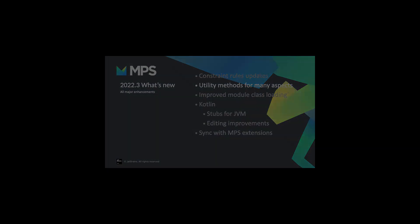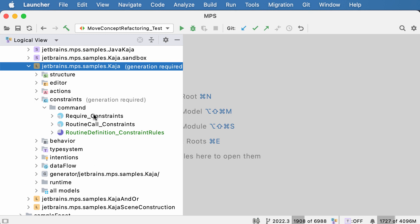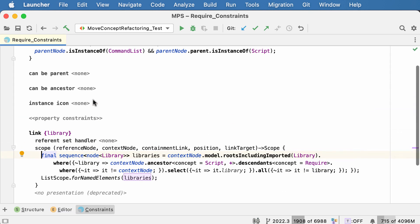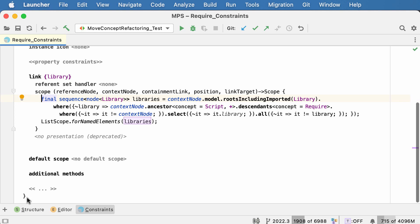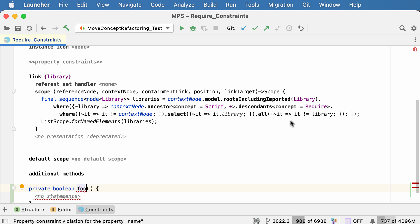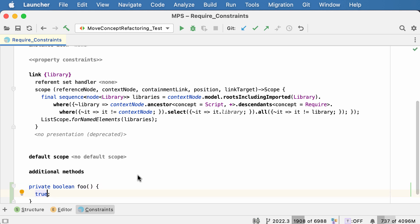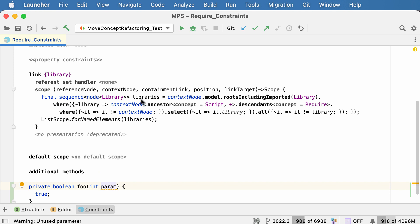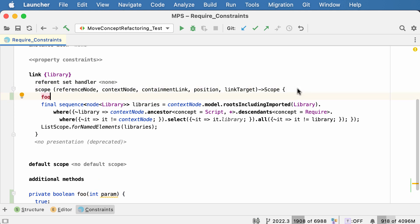The next feature is the ability to add additional methods and fields to some of the aspects of language definition. Here we are back to the ordinary constraints. Now you have the ability to declare additional methods at the bottom of this root node — you can declare a method returning Boolean, taking some parameters, and then the method is available in the body of the constraint definition.